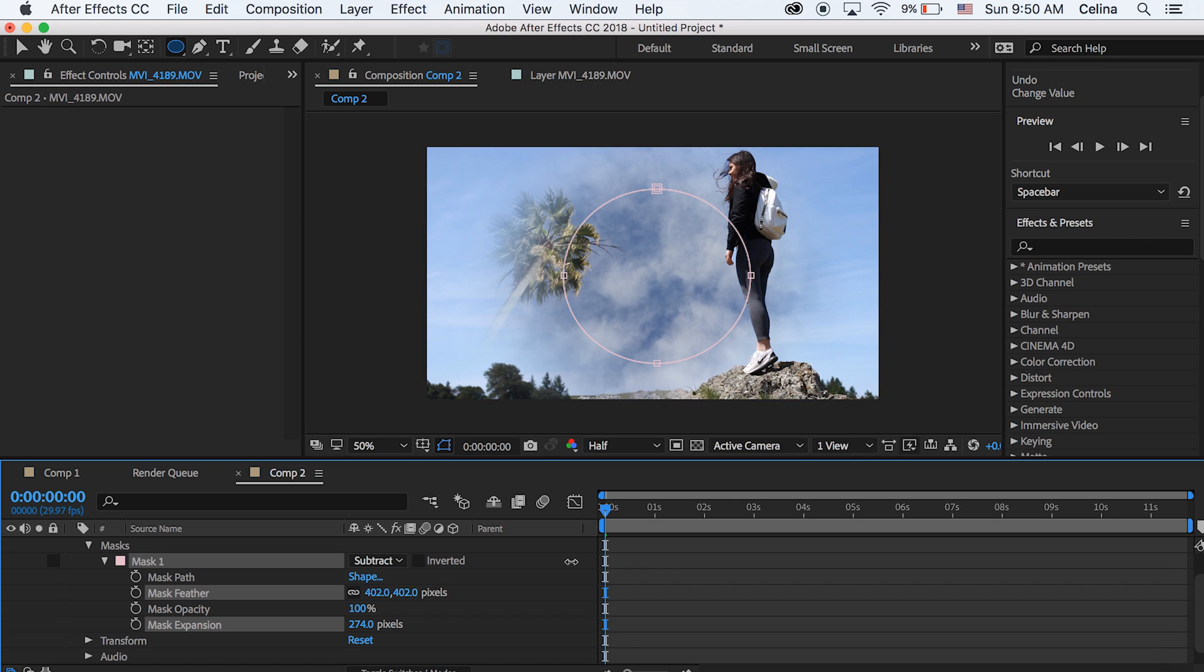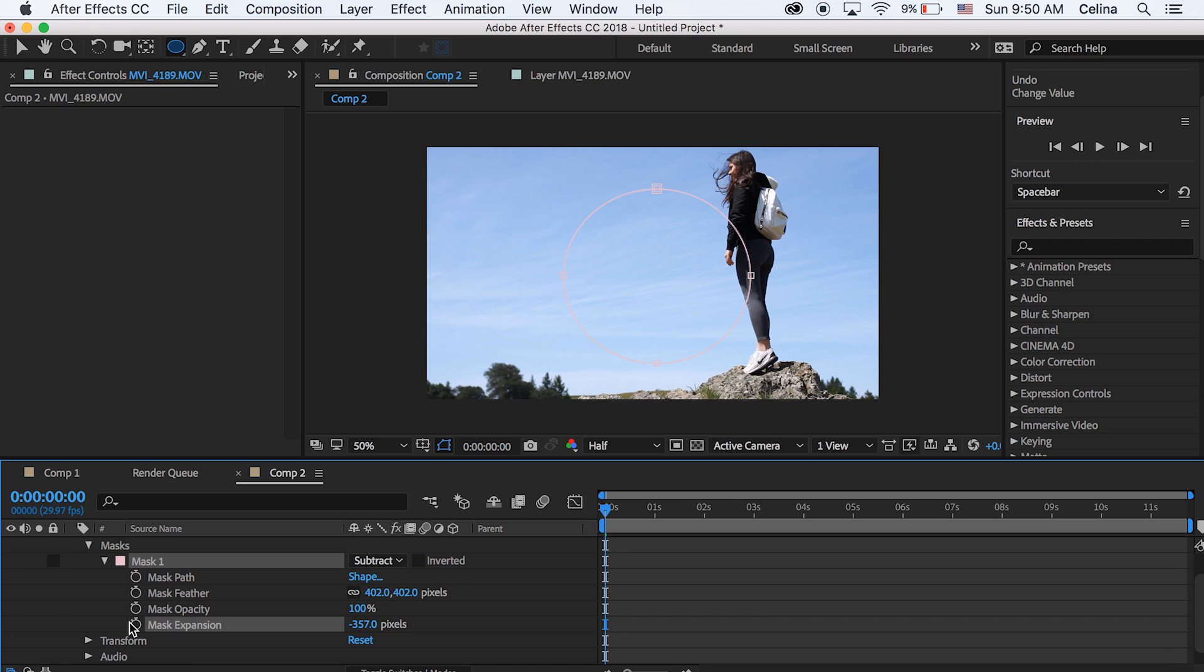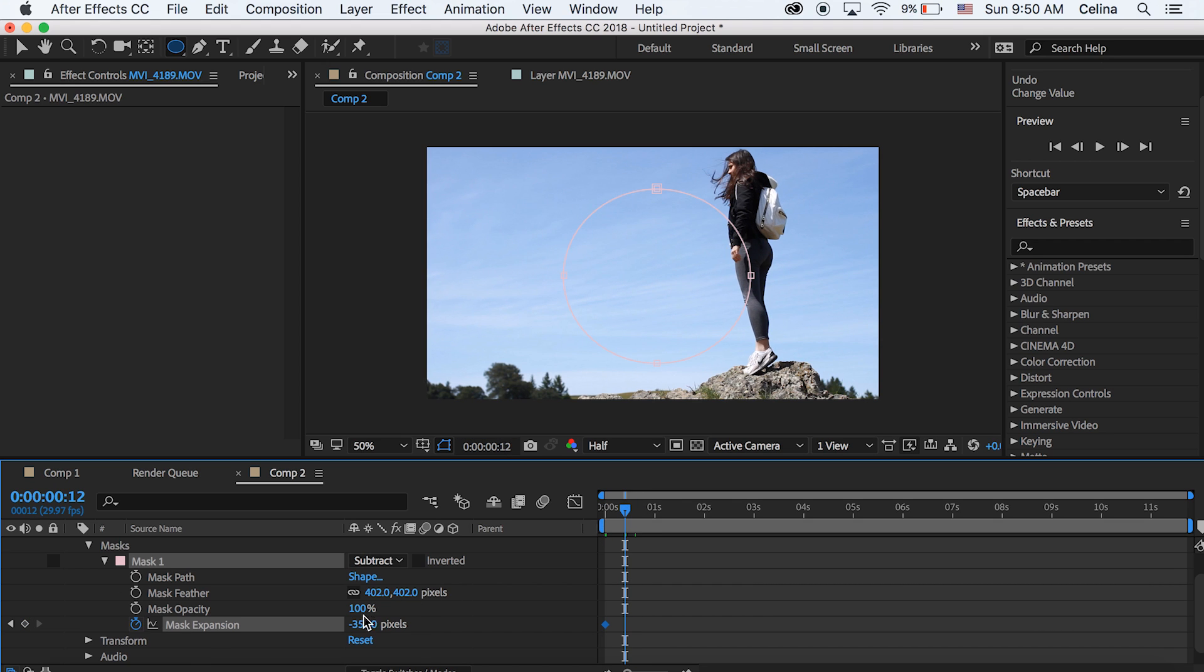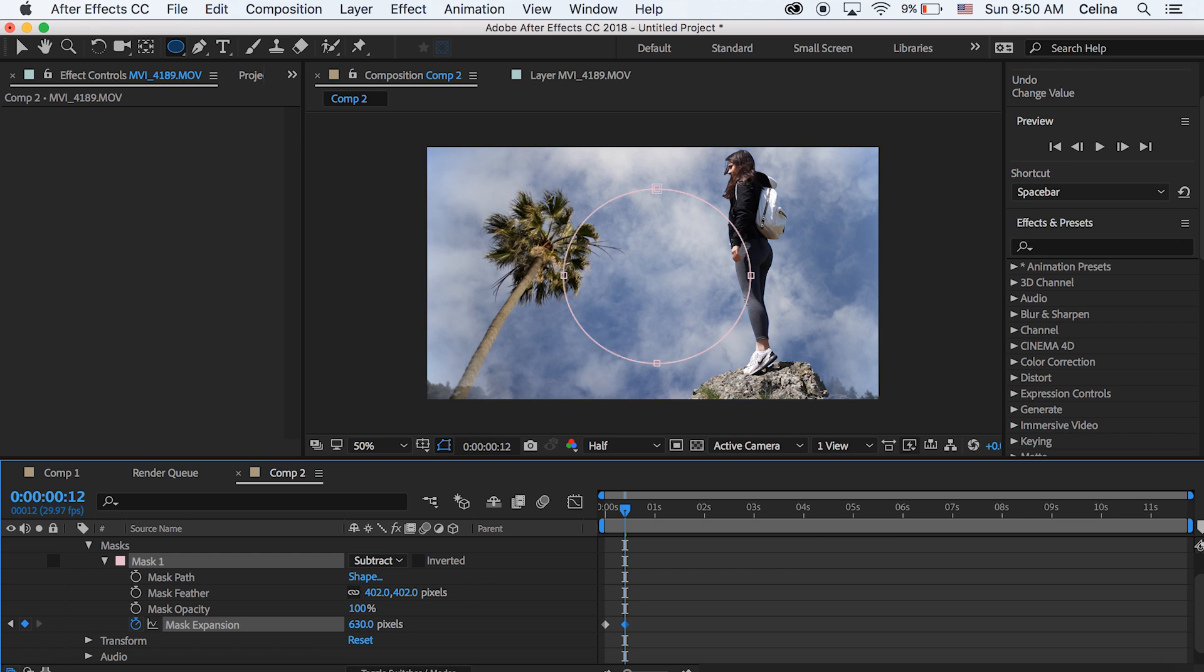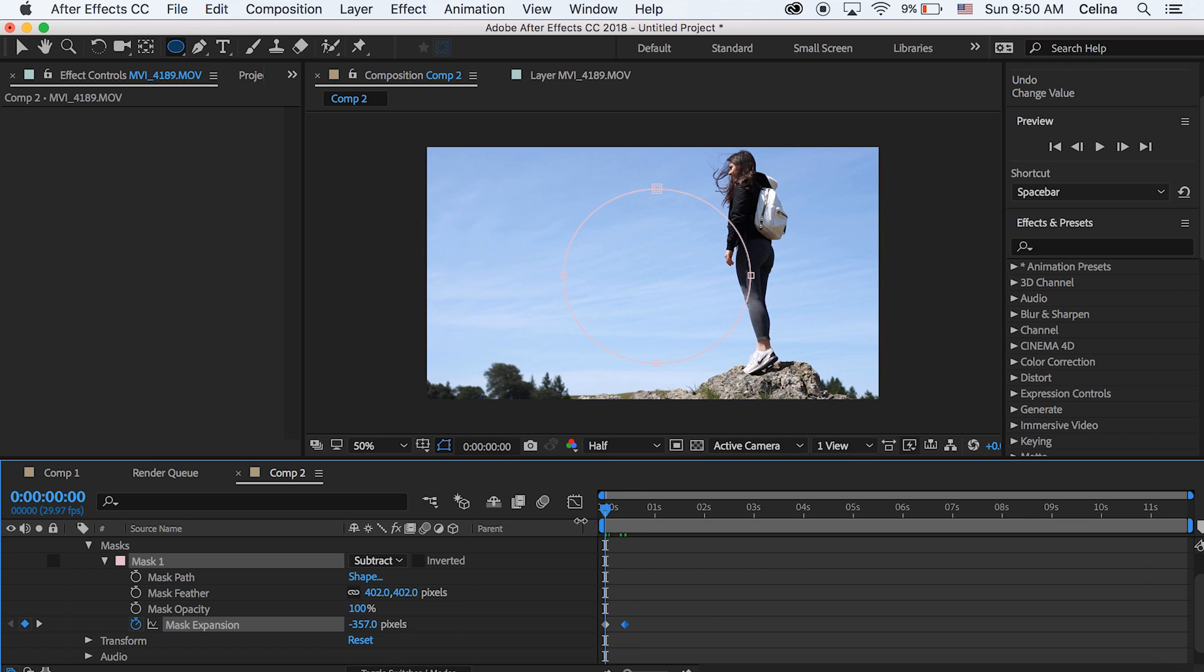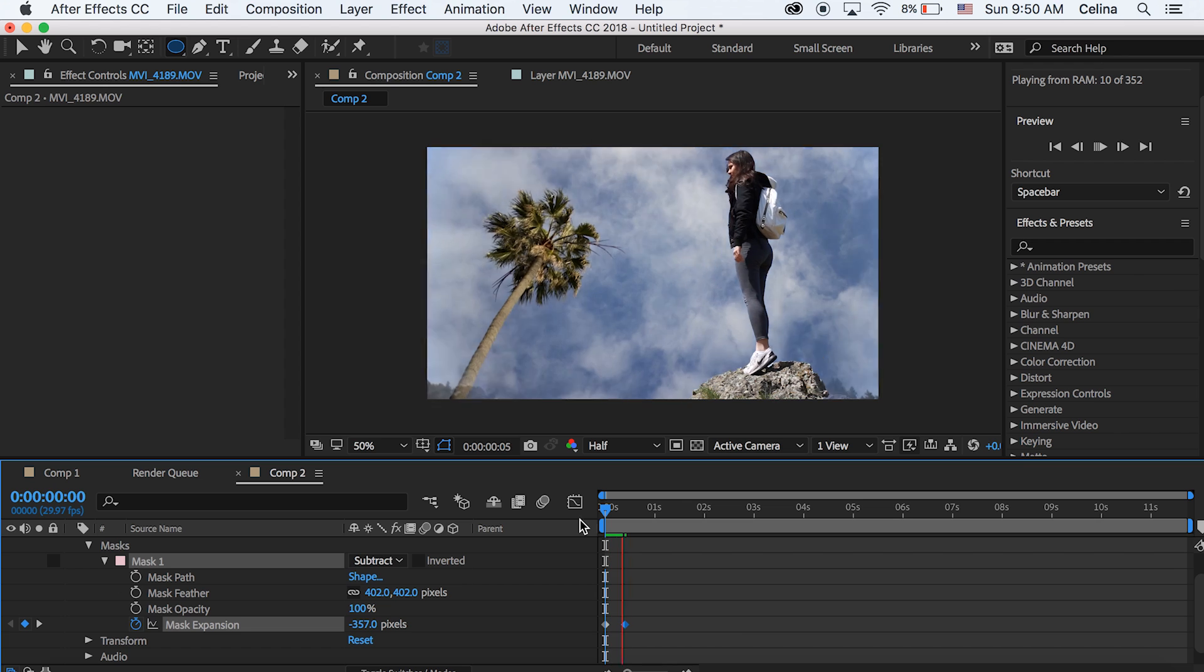And then at the beginning we're going to keep the mask expansion all the way down so that we see the normal clip and press the keyframe button. And then go to where you want the sky replacement to end. And we're going to bring that expansion all the way out so we see the whole bottom clip now. So now you can see that it nicely blends out.